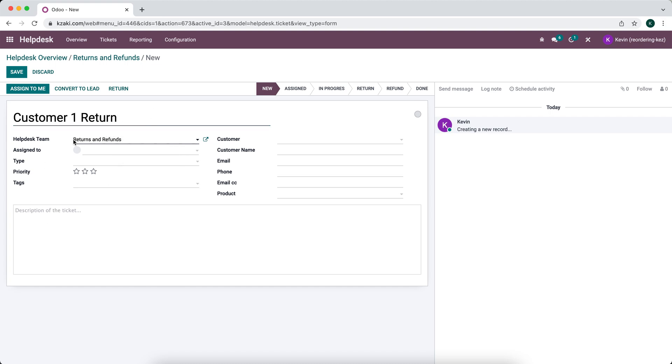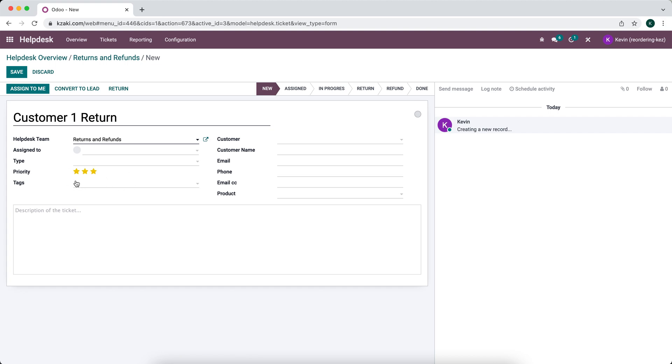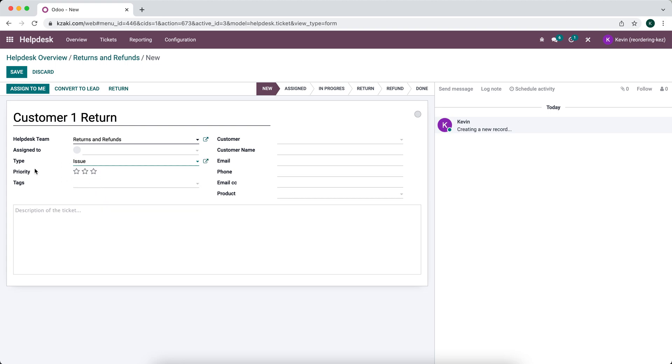And we'll say customer one return. It may give you some information regarding the return. You can add tags down below. So if you want to categorize your returns into different categories so that you can do some reporting based on that, we won't focus on that today. I just want you to let you know that that's a possibility. We can have the type of return. Right now we only have question and issue. I will mark an issue, but of course you can create additional types by going to configuration and types.